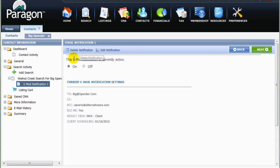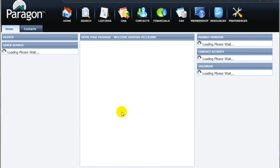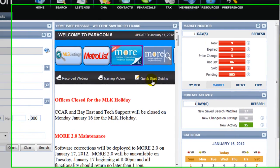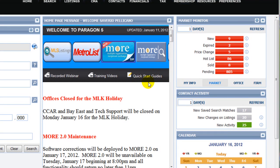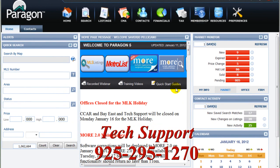It's highly recommended that you practice this by first setting yourself up as a client with an email notification, so you can see what happens from your client's perspective. There are many other significant new features and functions in Paragon 5 that will be covered in live training classes or other brief video tutorials. You should also check out the Quick Start Guide located here on Paragon 5's home screen. And of course, you can always call CCAR's Friendly Tech Support Staff. Well, I hope this was informative, and thanks for watching.